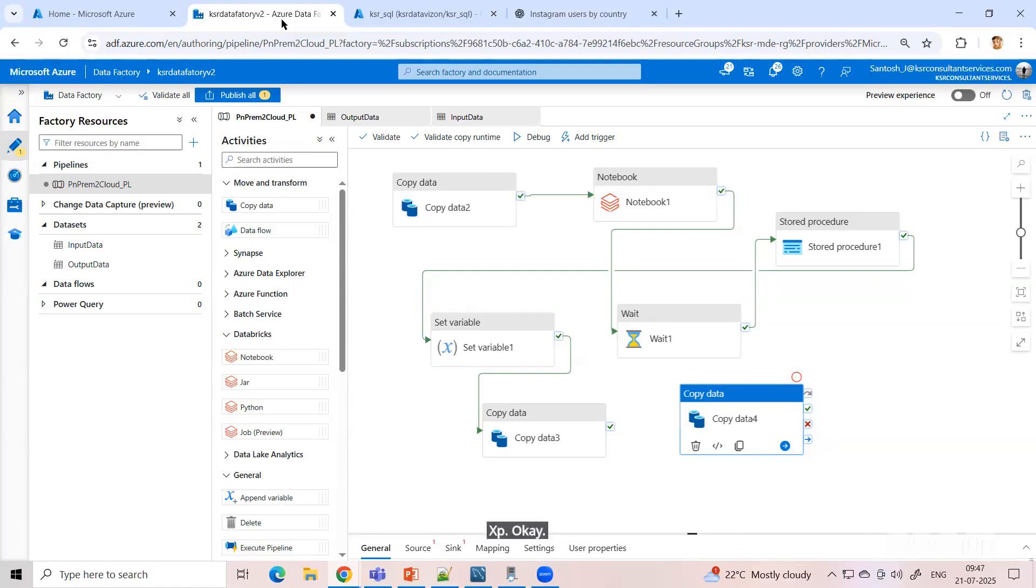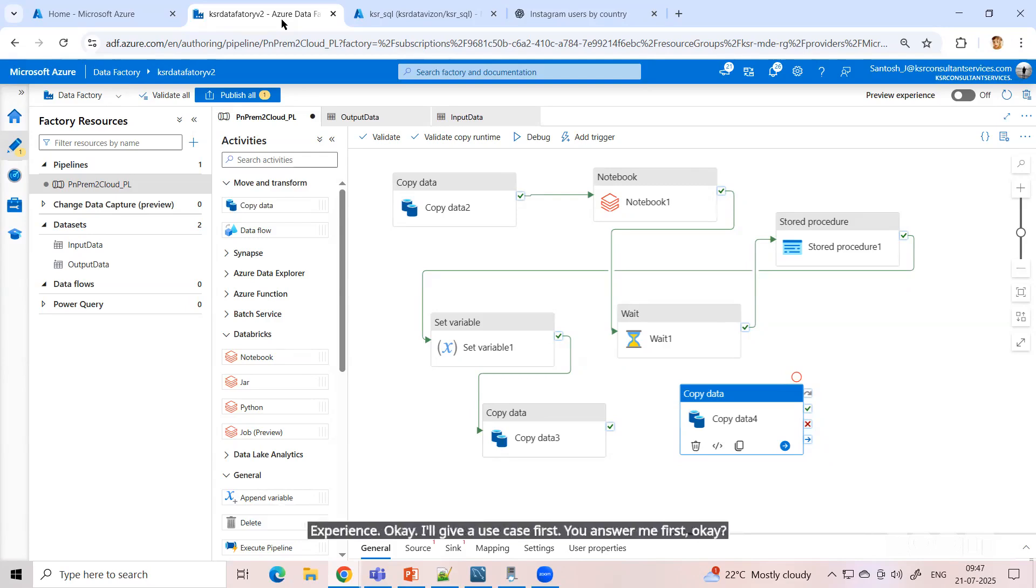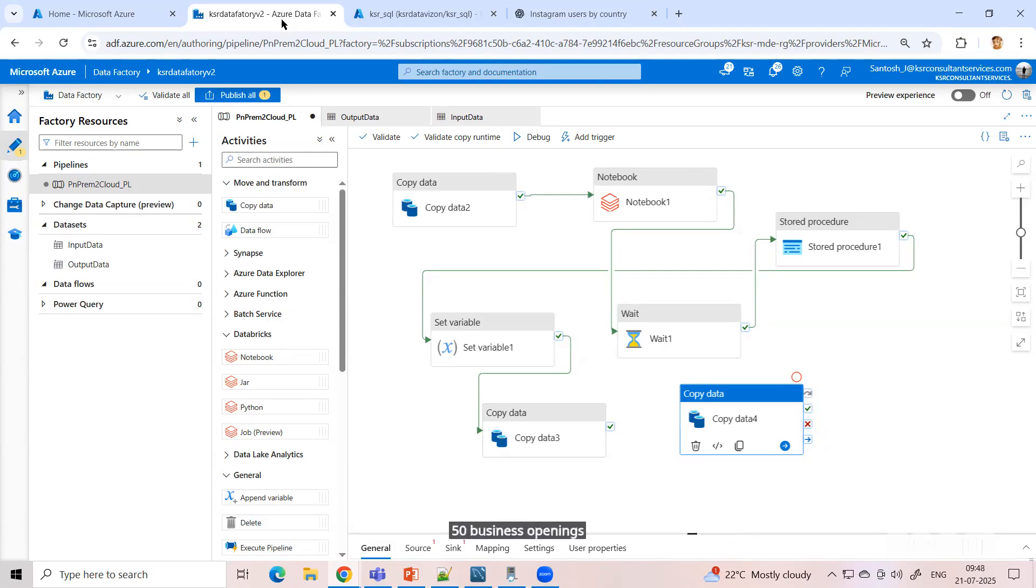I'll give a use case first. You answer me first. 50 business openings - 50 openings are there for business analyst.